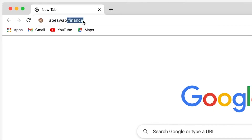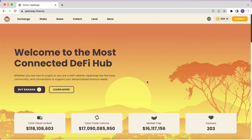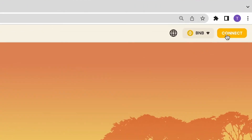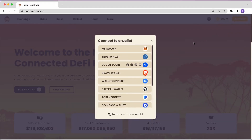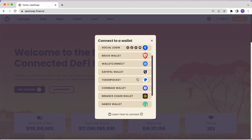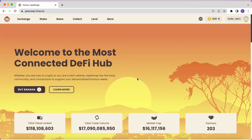First, you will need to go to apeswap.finance. Once you are on the website, you have to connect your wallet by clicking the top right button. You need to select which type of wallet you want to use. In this case, we are going to use Binance Smart Chain Wallet.